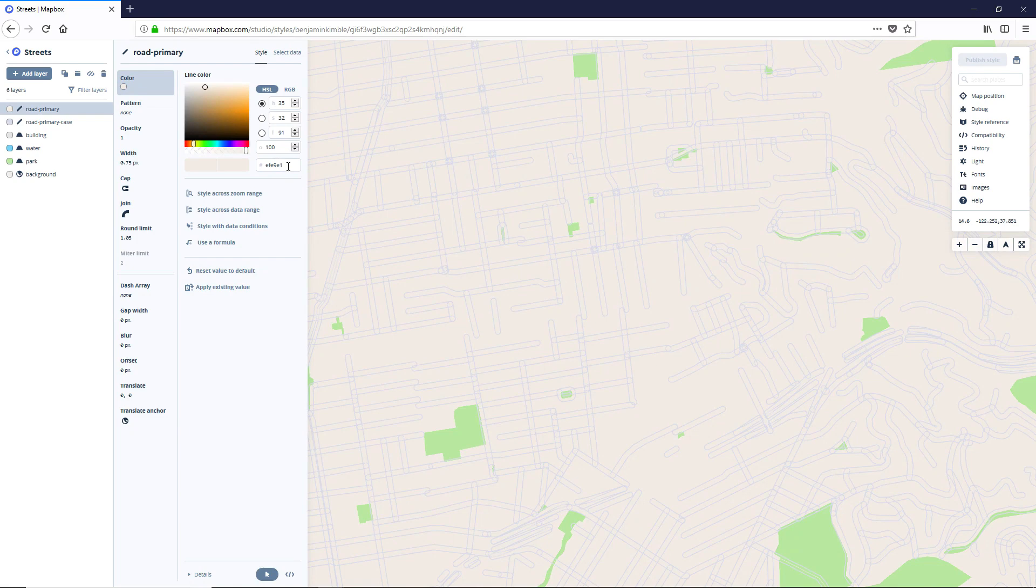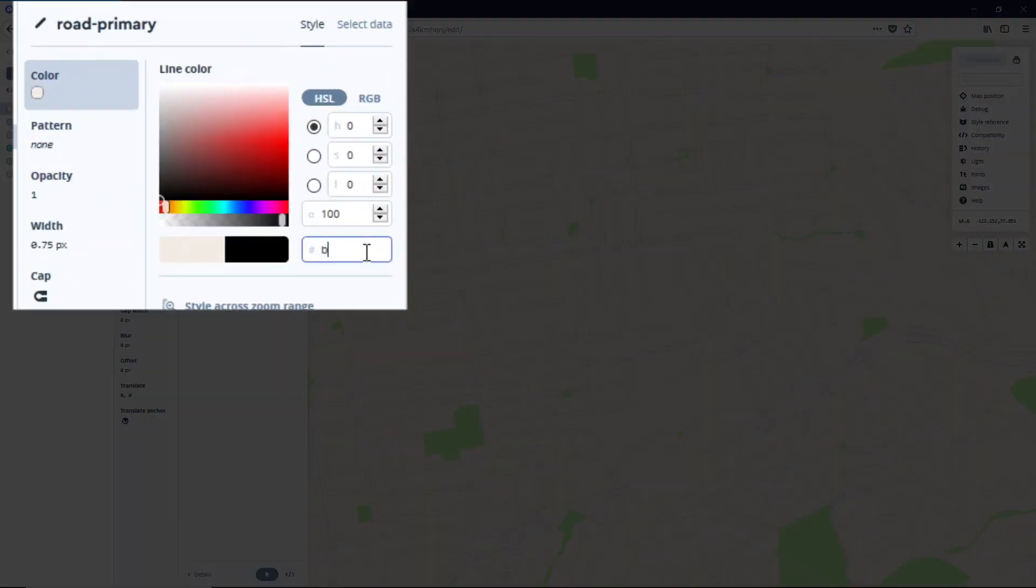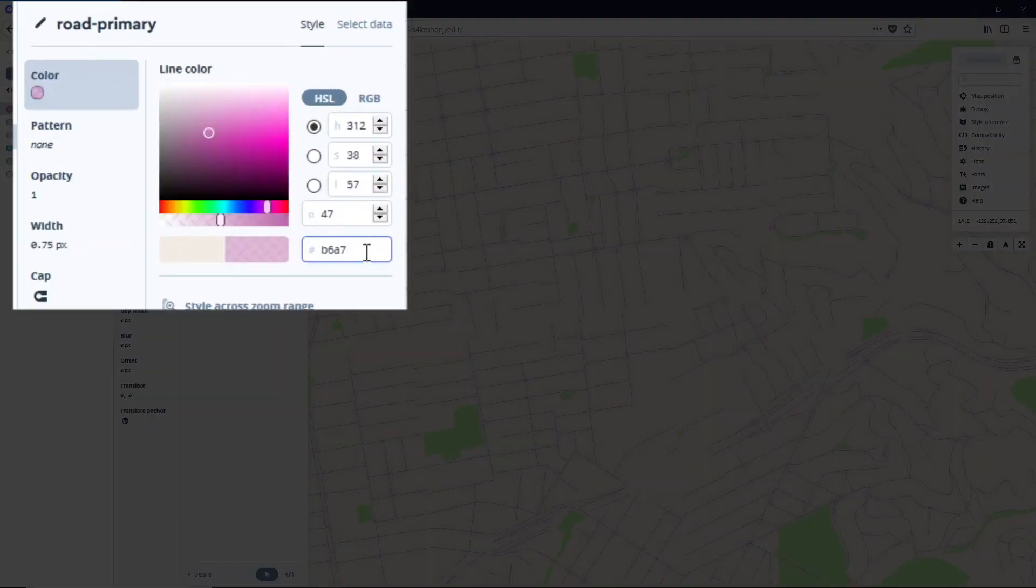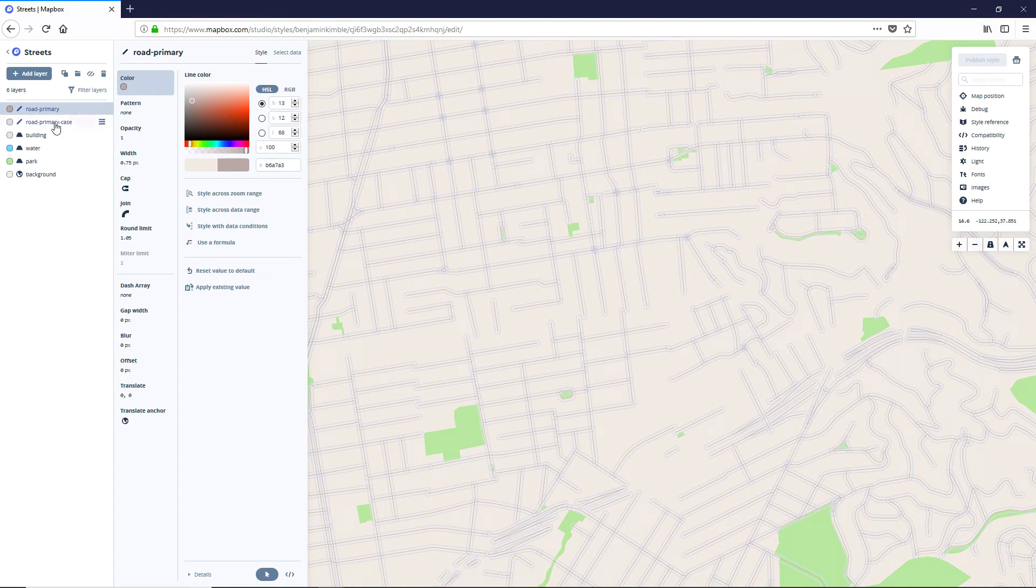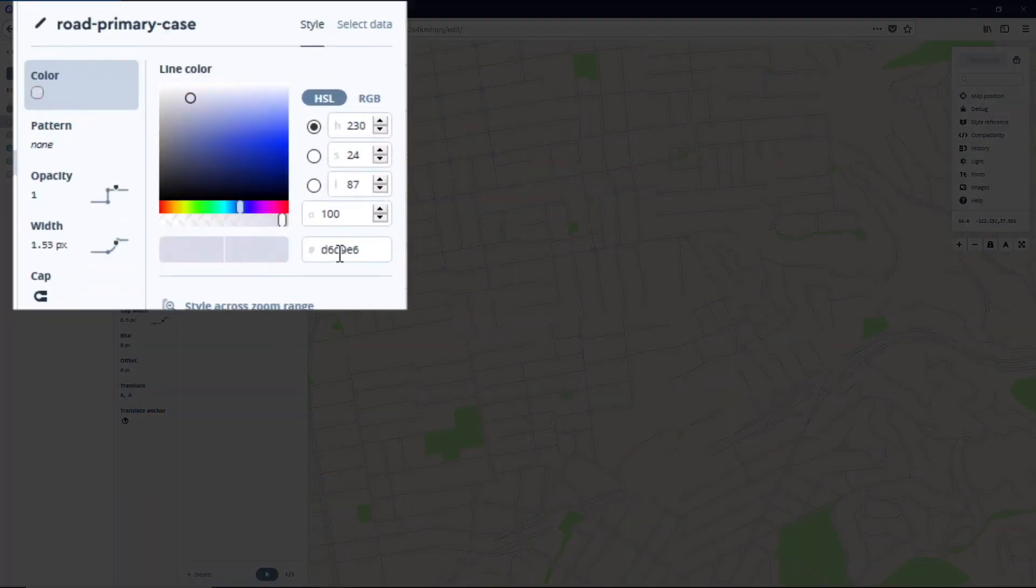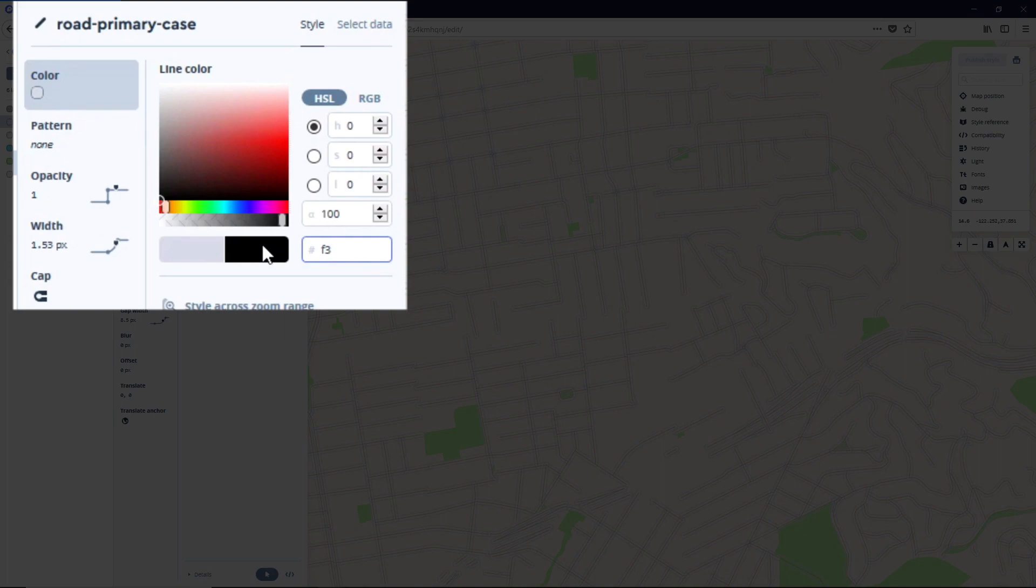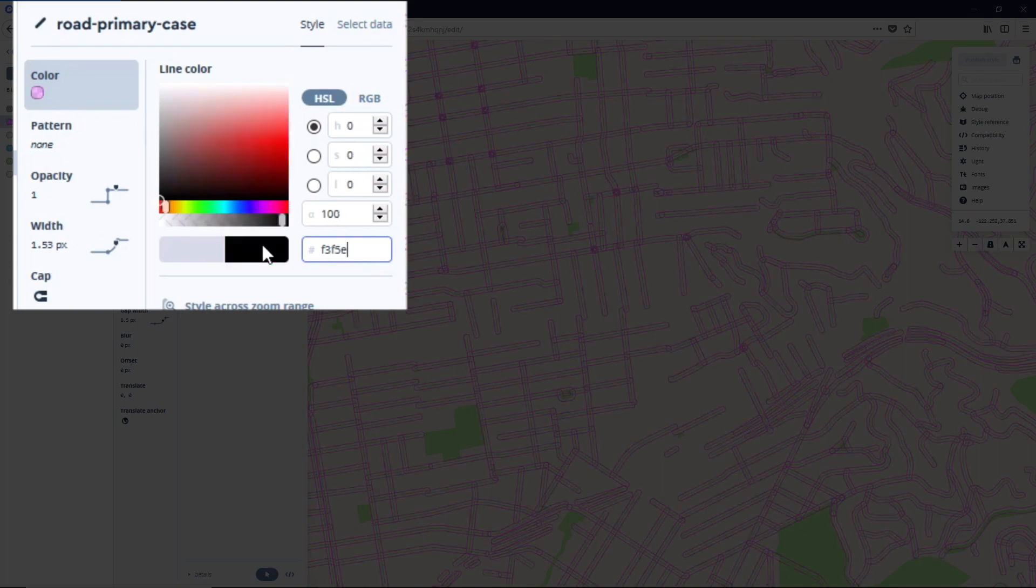For our road primary, we're going to go ahead and adjust the color to be B6, A7, A3. And then we're going to set our road primary case to be F3, F5, E7.